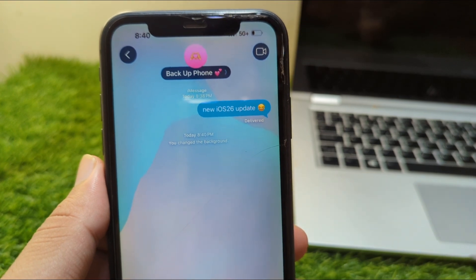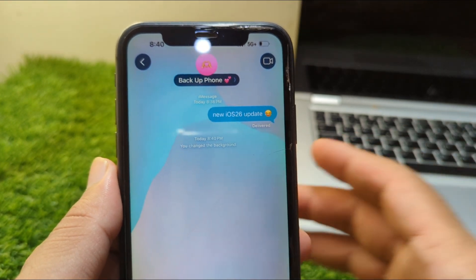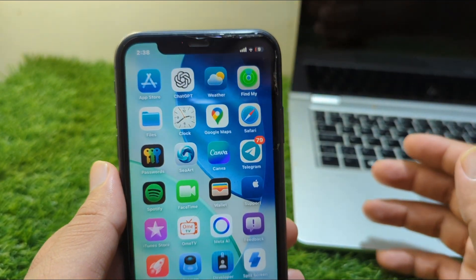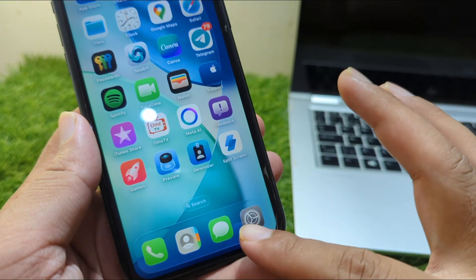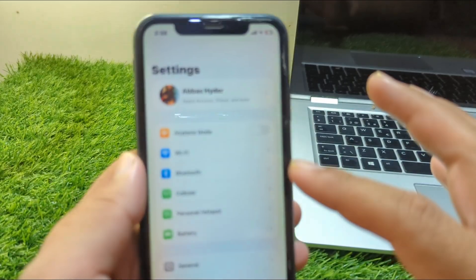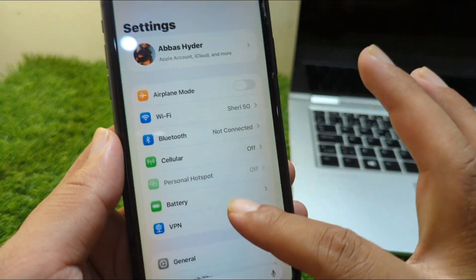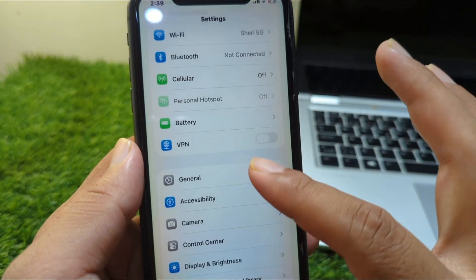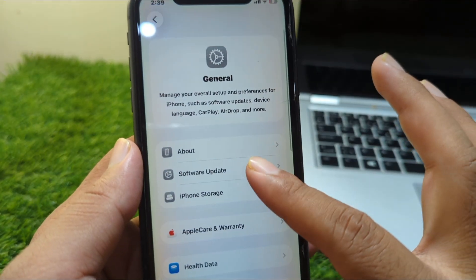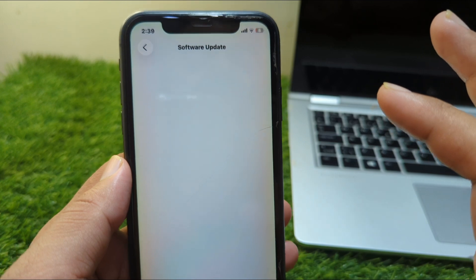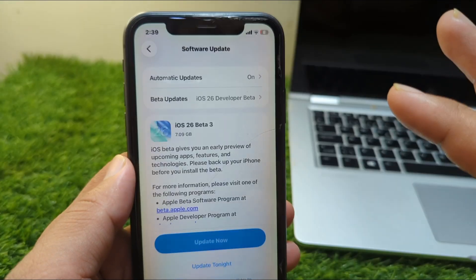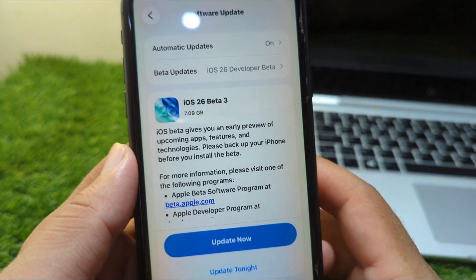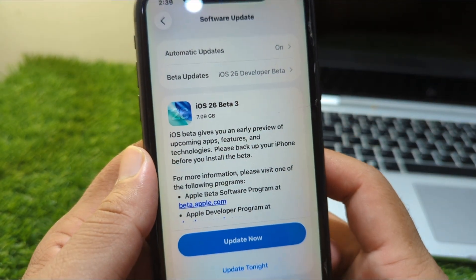This is very basic and simple. First, go back to your home screen and open Settings on your device. Then go to General, then Software Update, and update your software to the latest version, which is iOS 26.